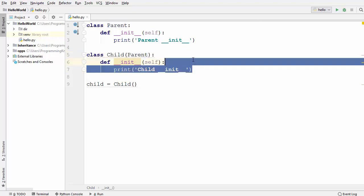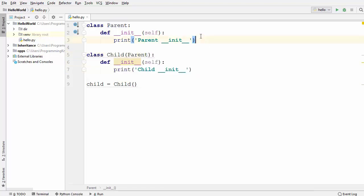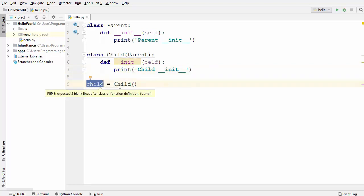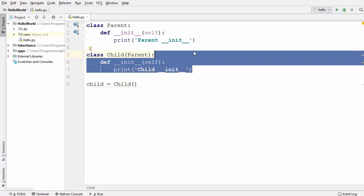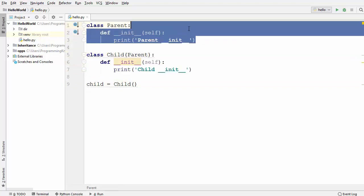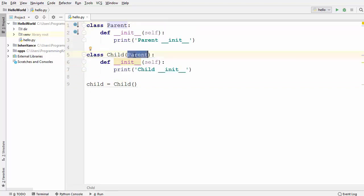Both these classes have an init function. It is the first function which is called when an instance of a class is created, and here I'm just creating the object from the child class. Now what do you think will happen — will the child constructor be called or the parent constructor, because we are inheriting from the parent class into the child class?